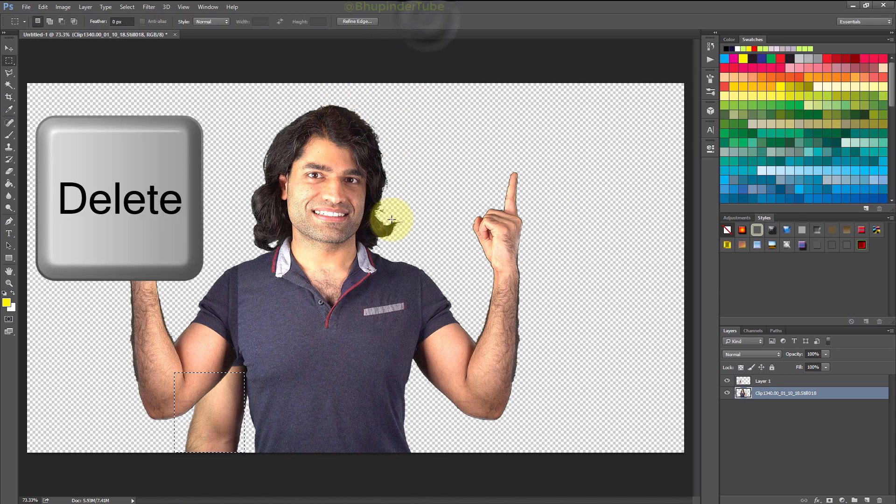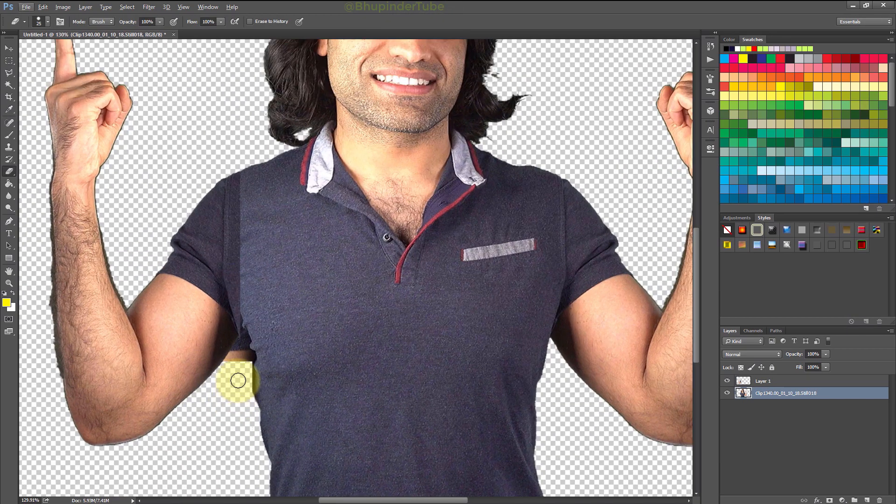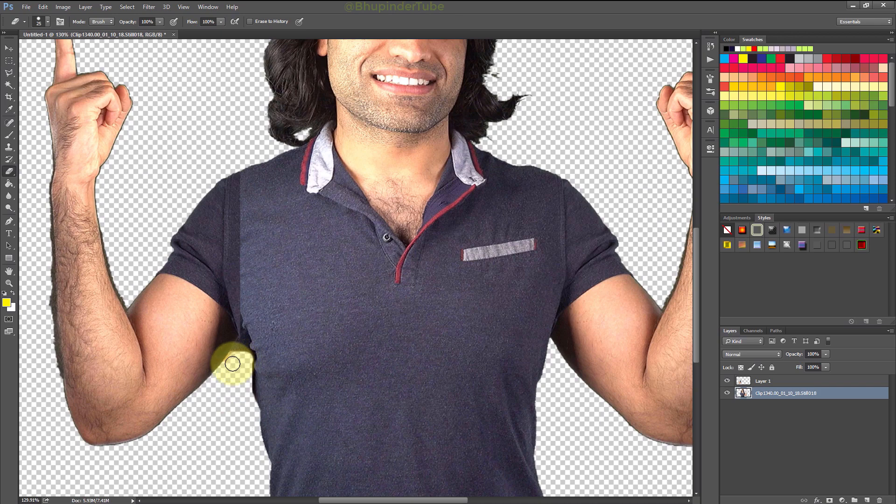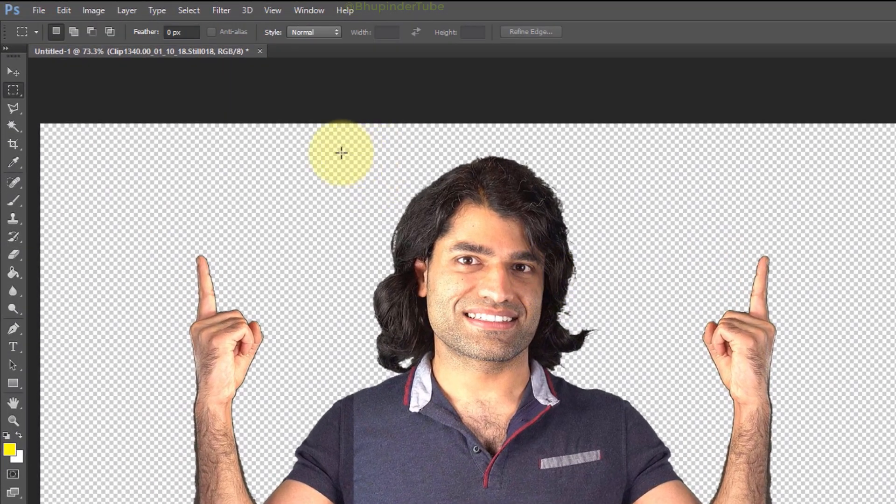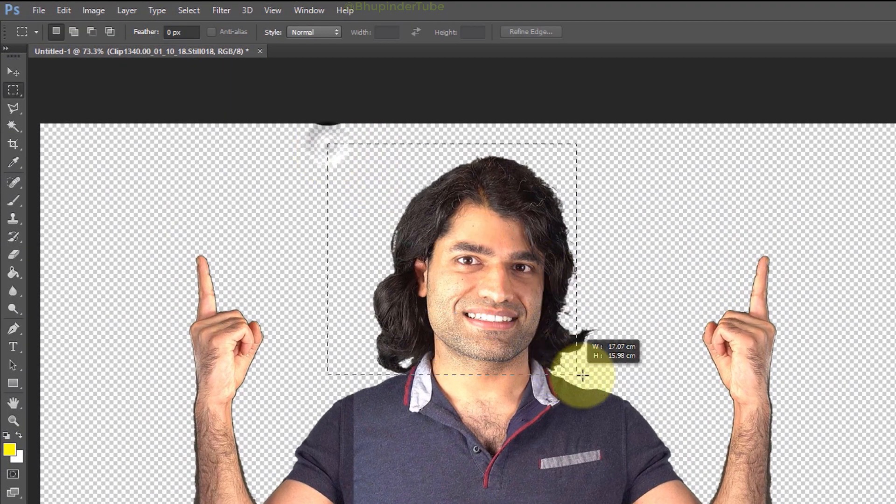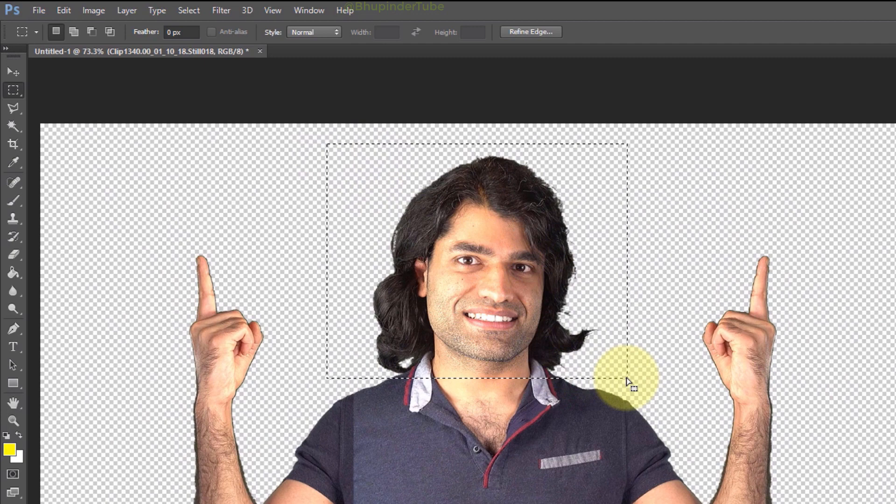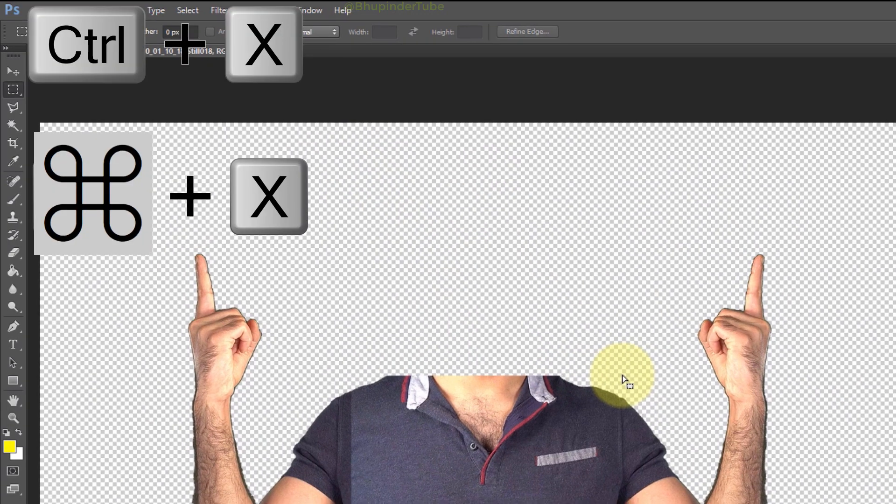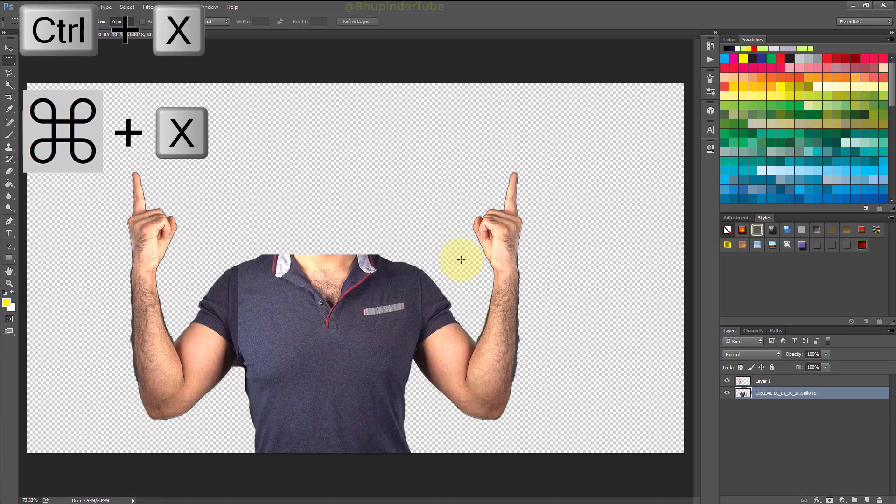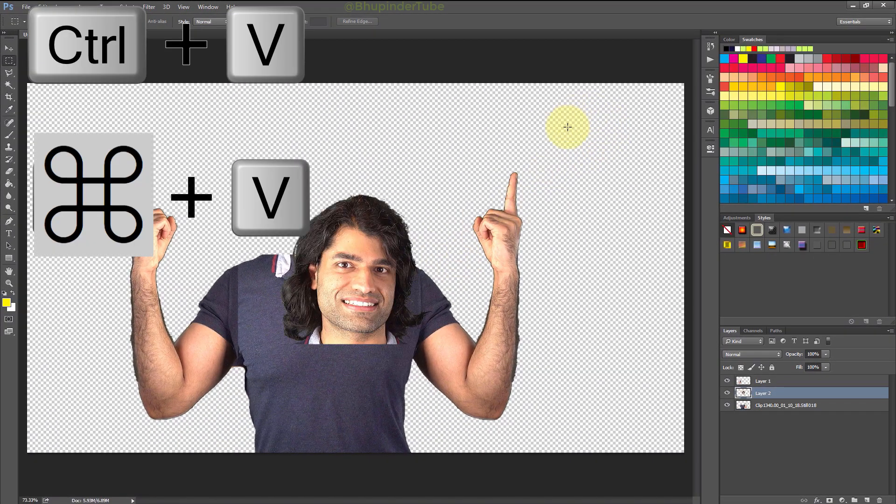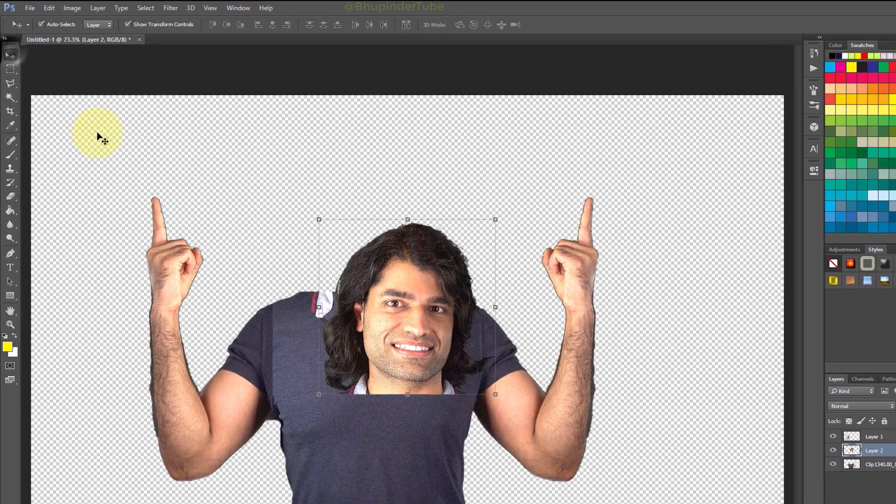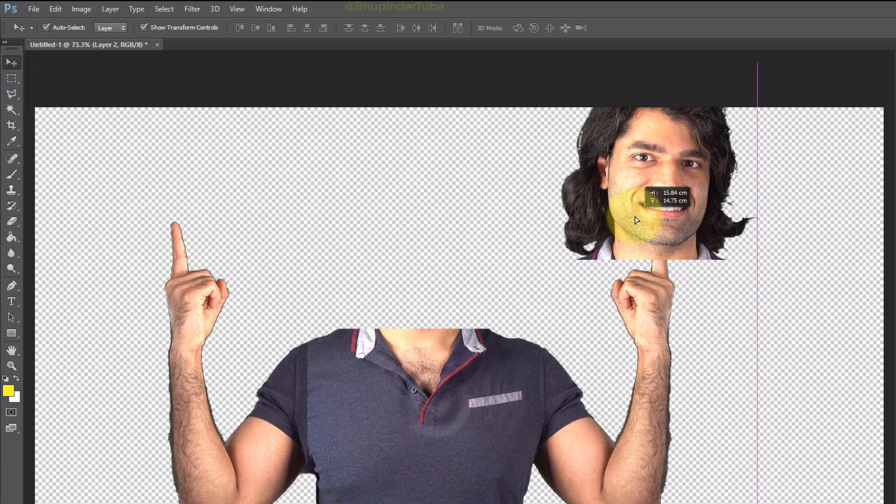Obviously you could also use the Eraser Tool to make it look better. If you select the Marquee Tool again and select the new area, you can press Ctrl+X to cut that part and then press Ctrl+V to paste it. Then use the Move Tool to move it.